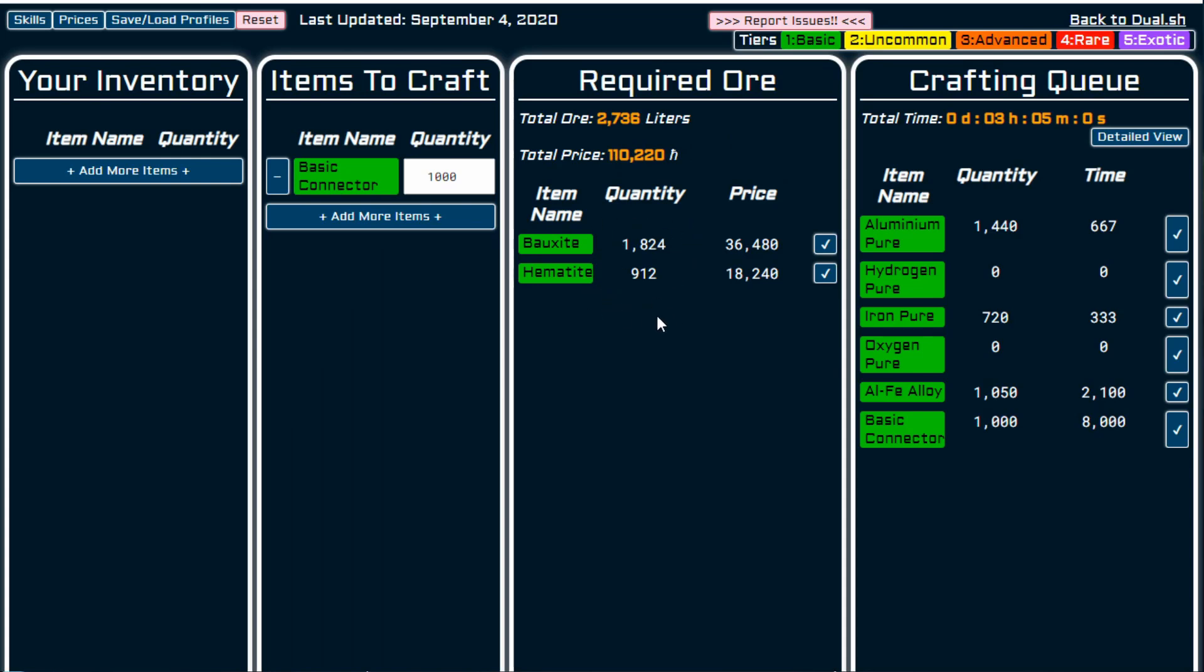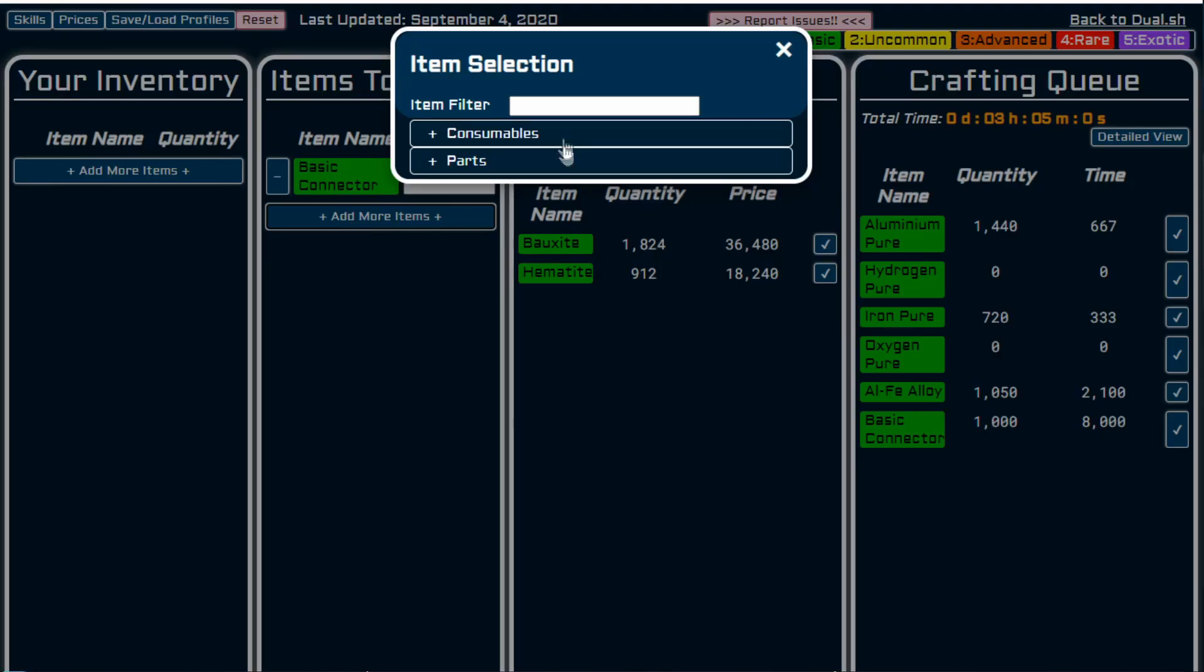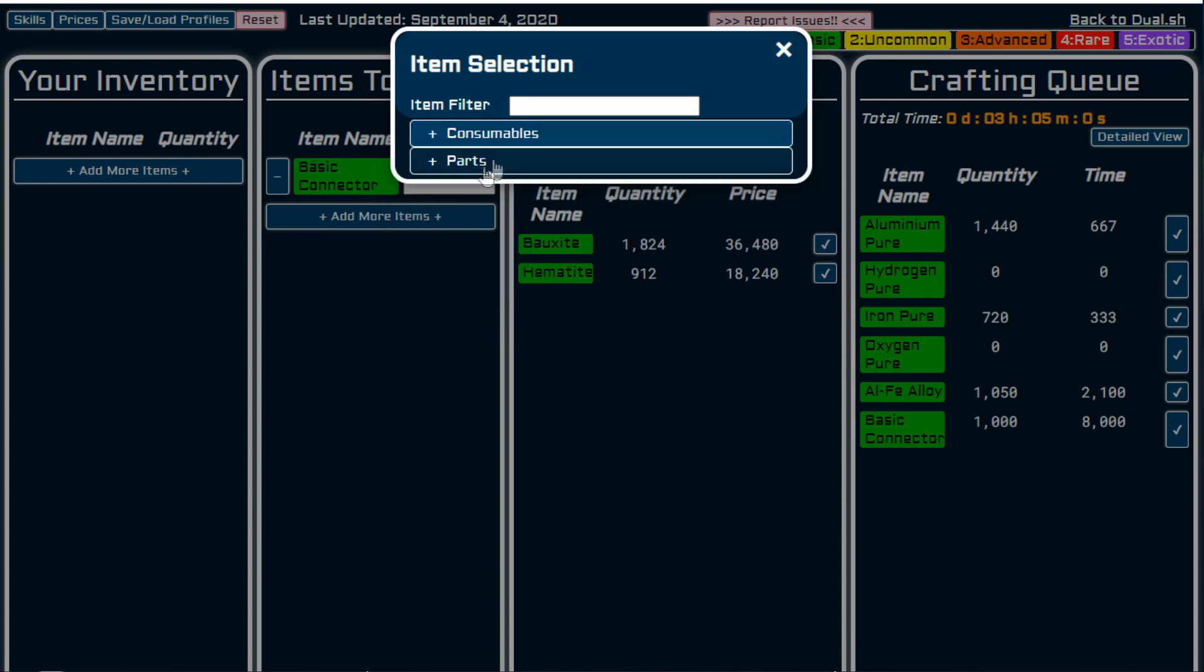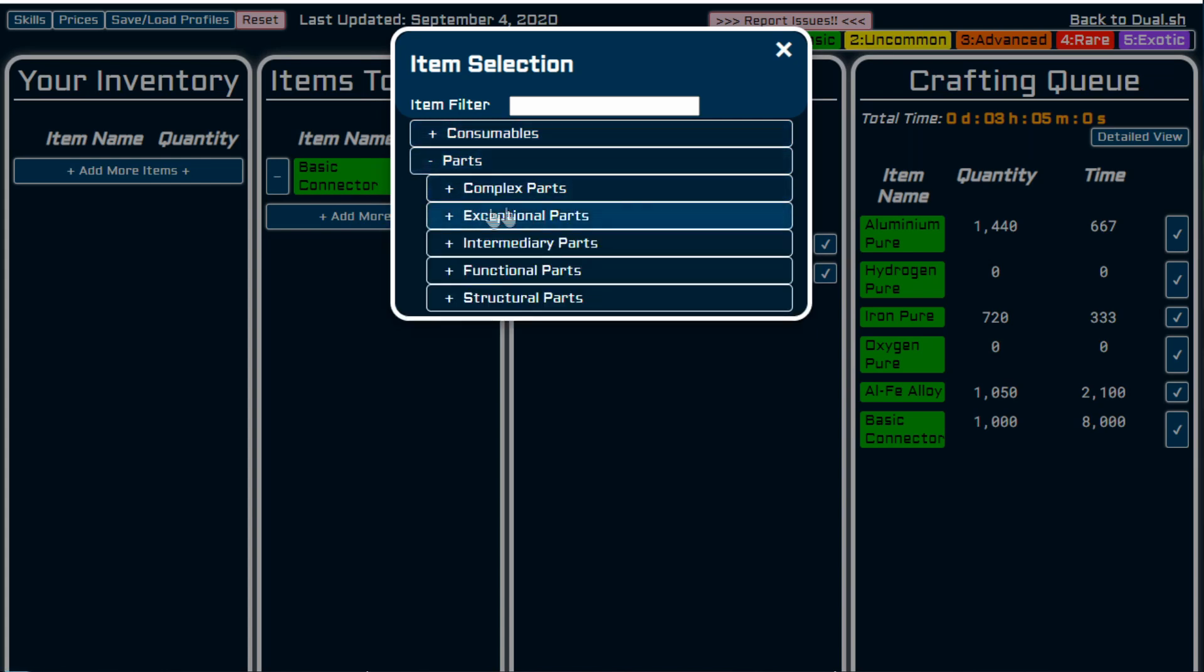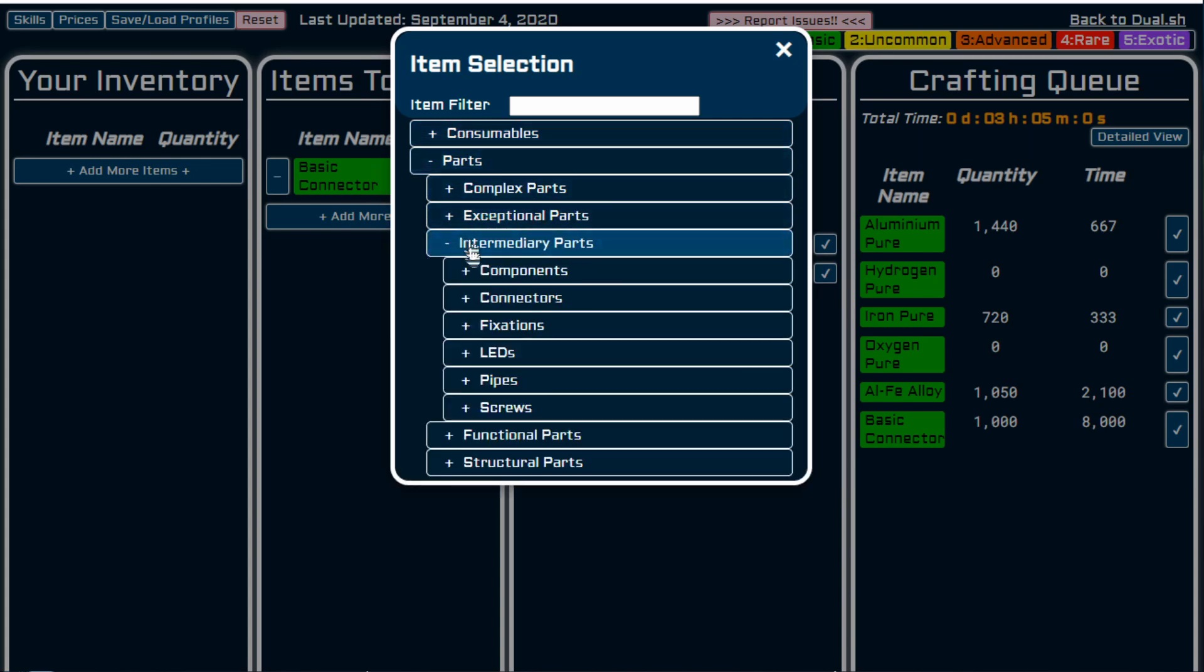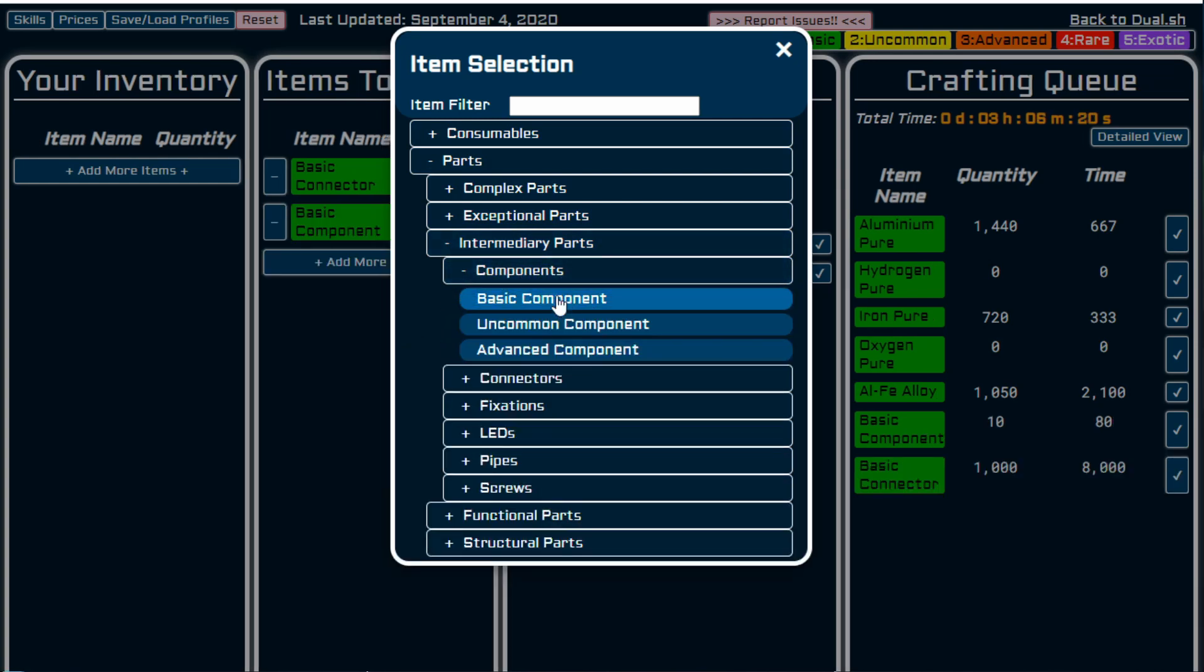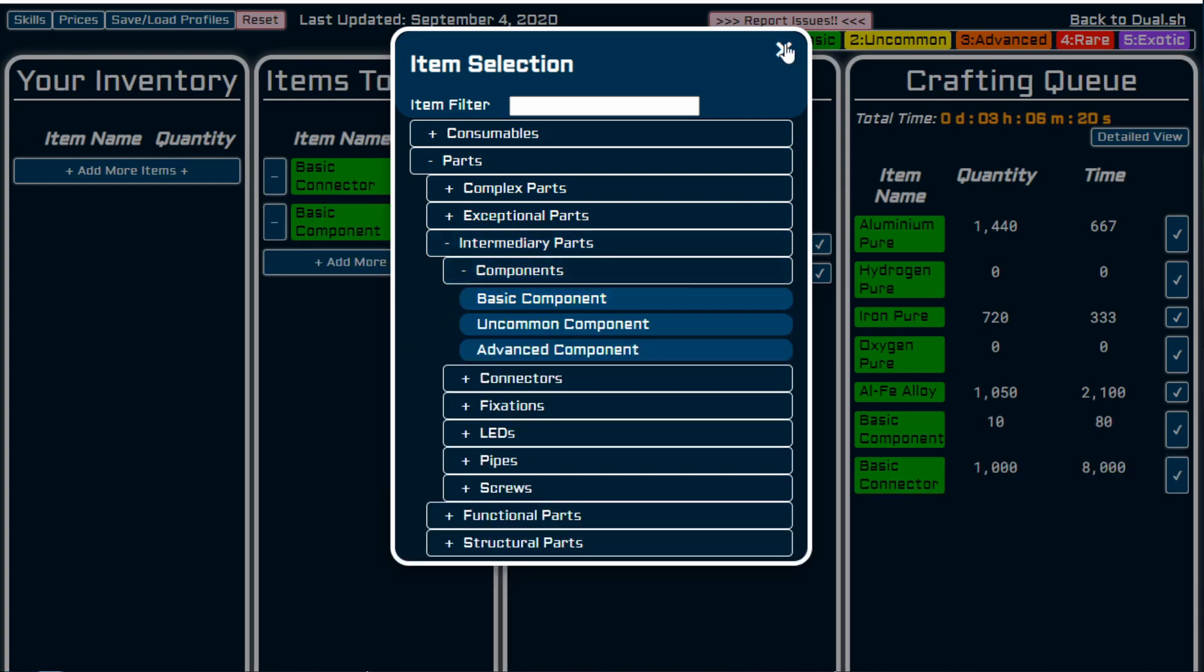We can see that the total quantity of resources that we need has been reduced. And in its most basic form, that is how you can use it. But what you can do is you can put in a queue. So you can put in more and more items. Let's say we want to make some more parts and we want some intermediary parts. We want some components, we want some basic components.